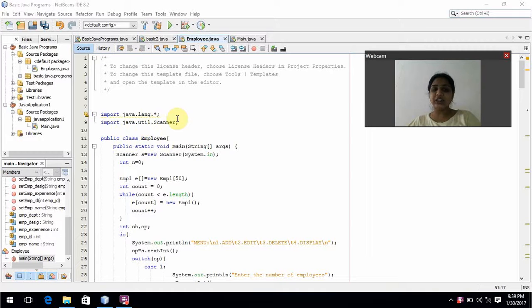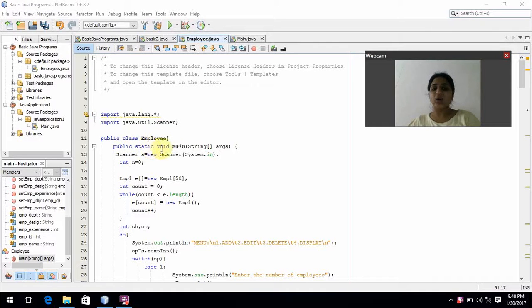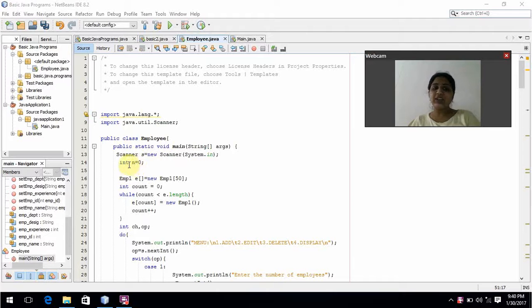Here we import java.util.Scanner. Scanner is used to get input from the user. I have declared the class as Employee, which contains the public static void main method. Here, sc is an object for the Scanner to get input from the user.